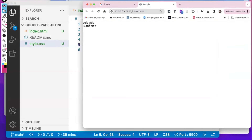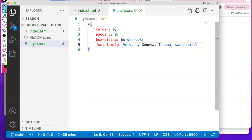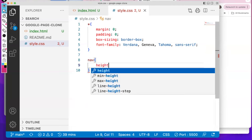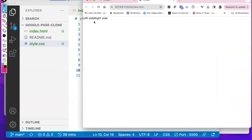With auto-save on we can already see the change in the font, which also verifies that my stylesheet is connected properly. For the nav, I want to give it a height of 60 pixels and then display flex. The minute I do that, those two things are now on the same row — the default for Flexbox is to put everything on the same row. There is a flex-direction property if you want to put things in the same column.